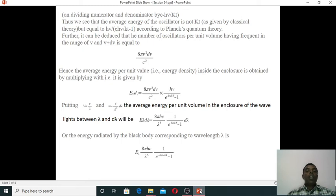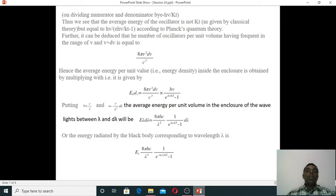Further, the number of oscillators per unit volume having frequency in the range ν to ν + dν is equal to 8πν²dν/c³. Hence the average energy per unit volume inside the enclosure is obtained by multiplying, giving: Eν·dν = (8πν²/c³) · hν / (e^(hν/kT) − 1) · dν.